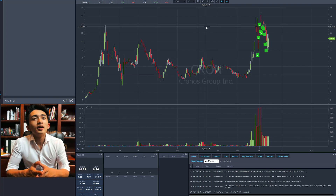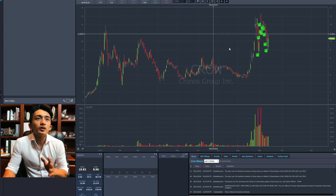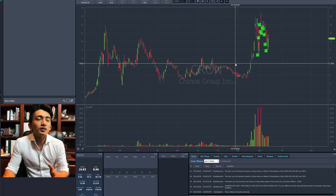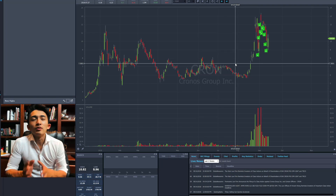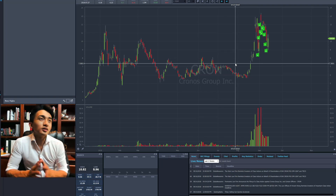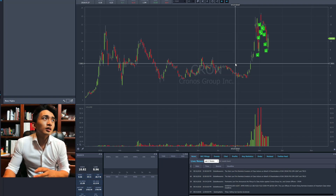My expectation is it's probably going to fade back — maybe it can break this support and go back to the $7 area. It just takes time because all that marijuana hype, it's not going to go away anytime soon, especially with fundamentals that are not really good.